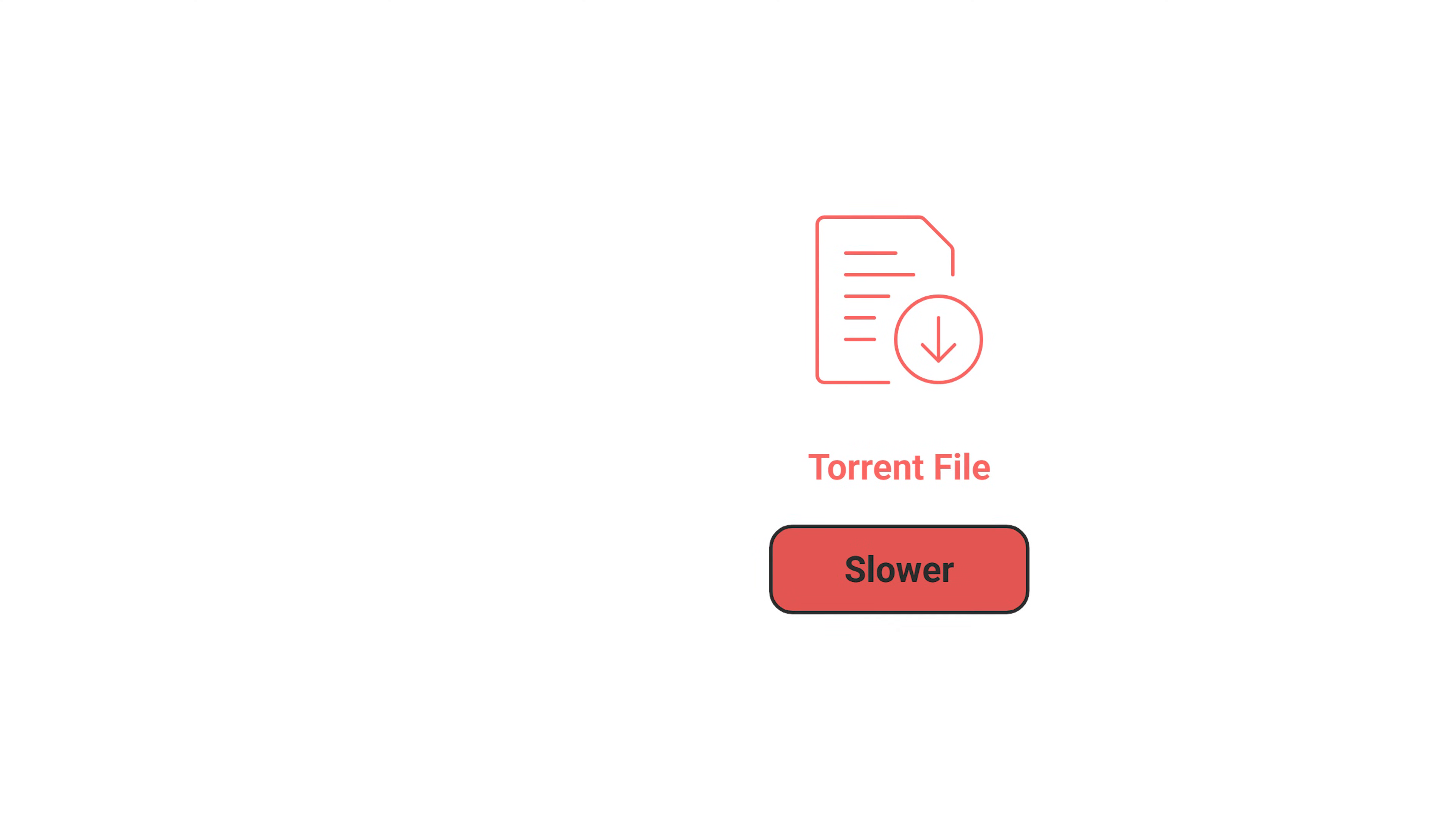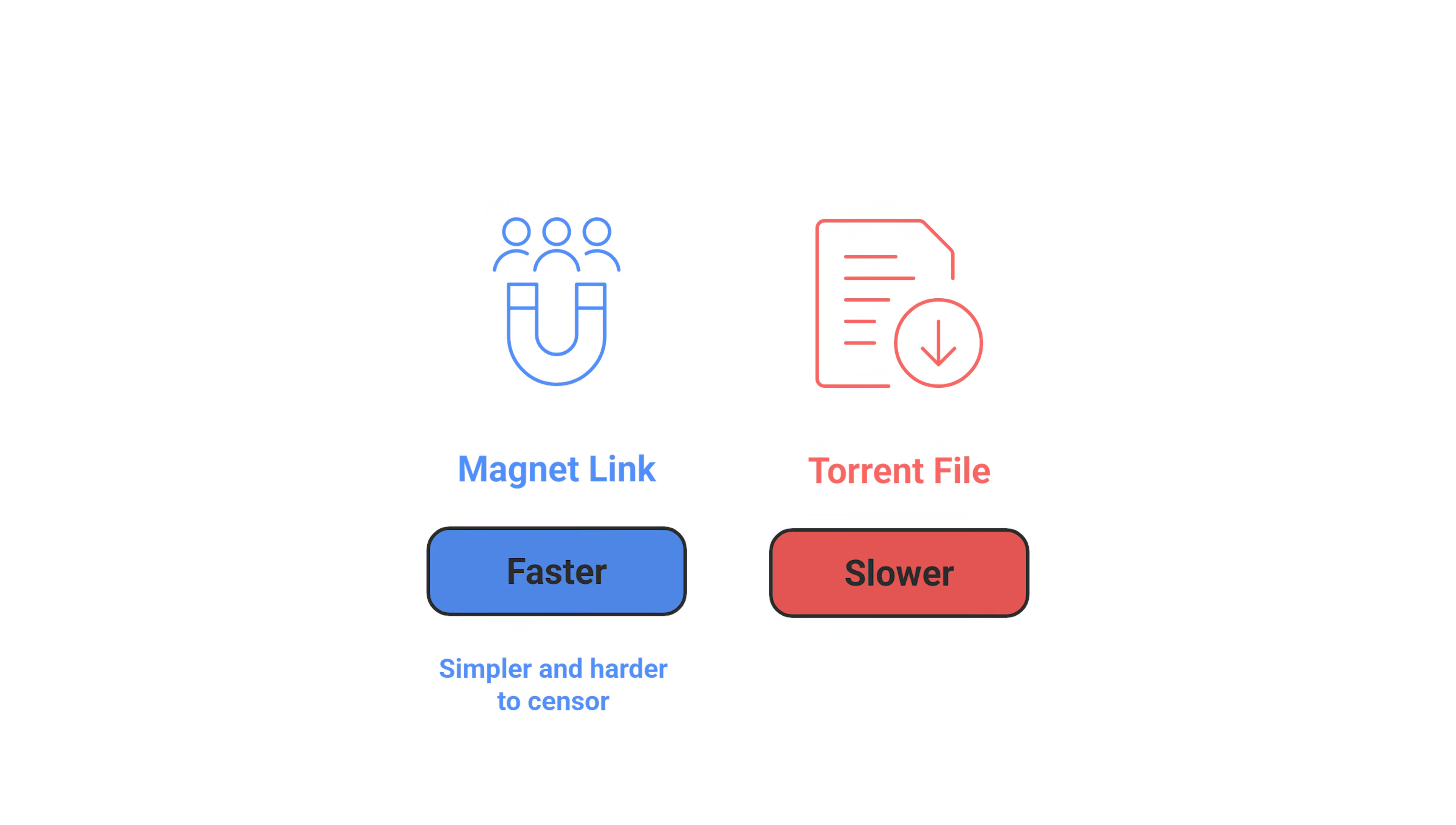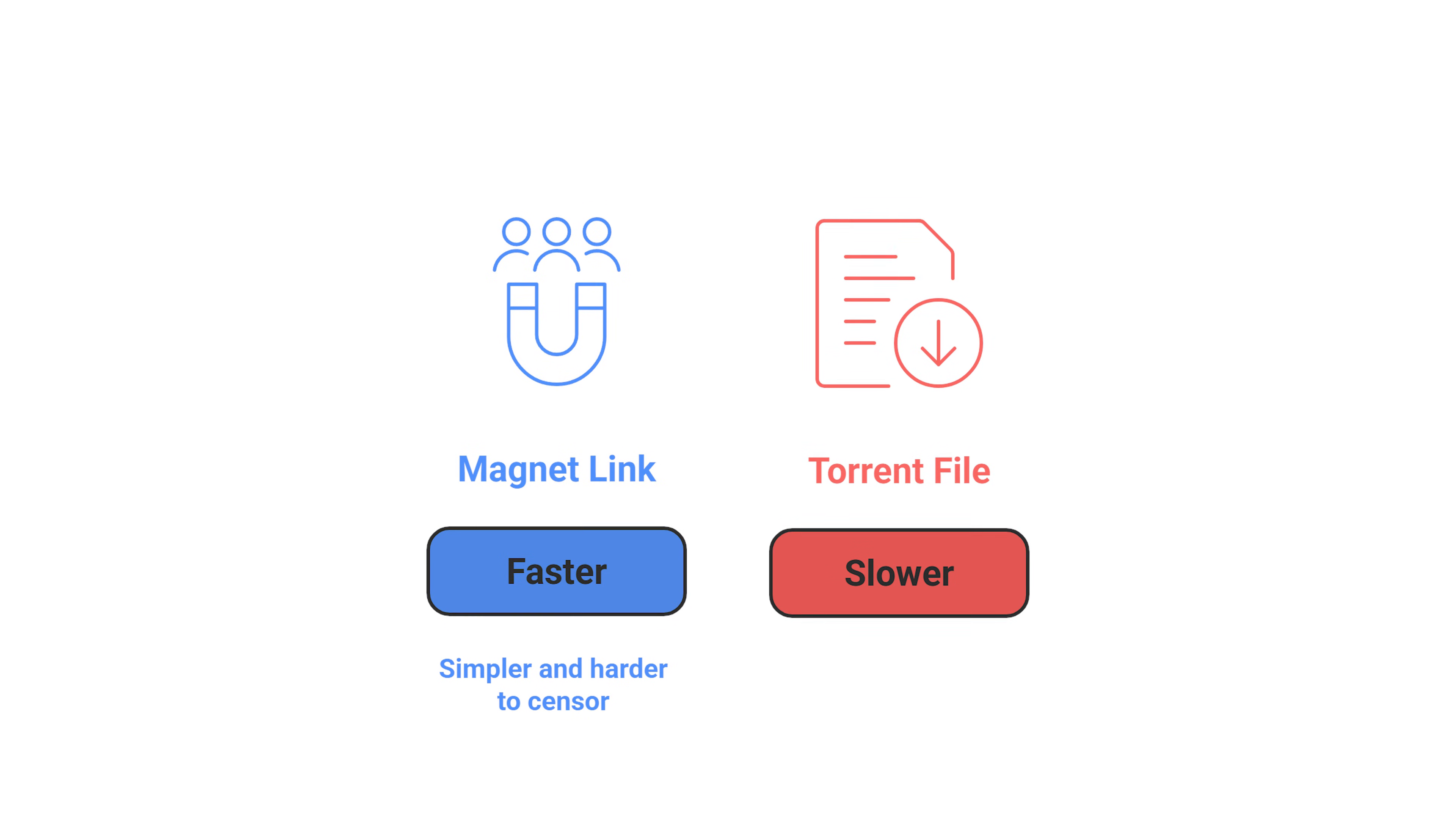So think of it like this. A torrent file is a list you download and follow. A magnet link is a shout with a fingerprint, and the swarm finds you. Magnet links are simpler, faster, and harder to censor.